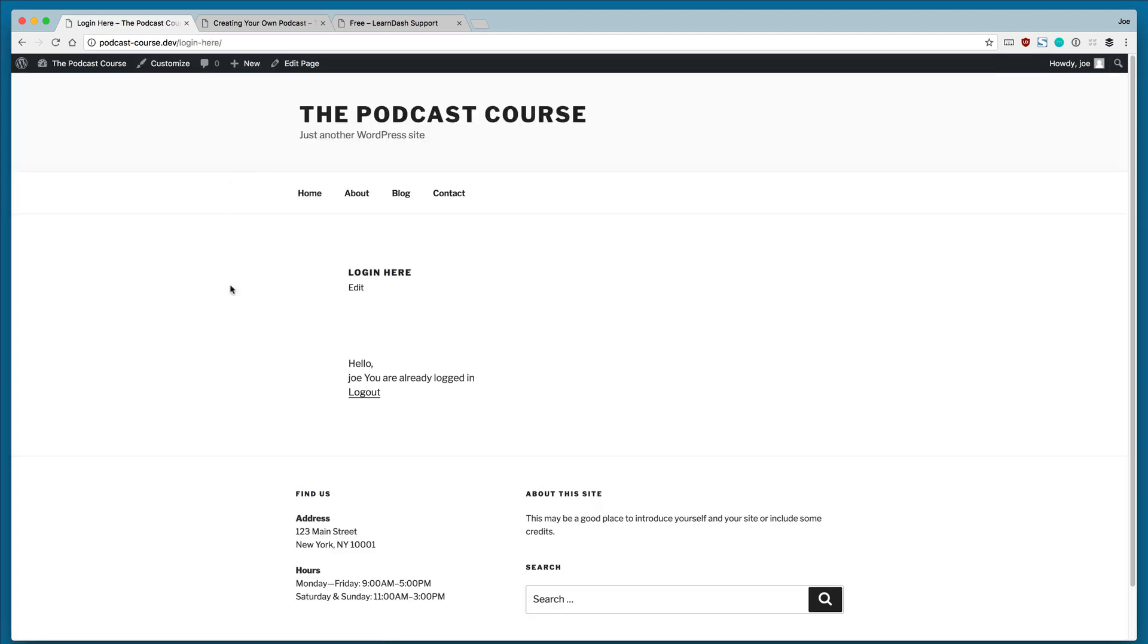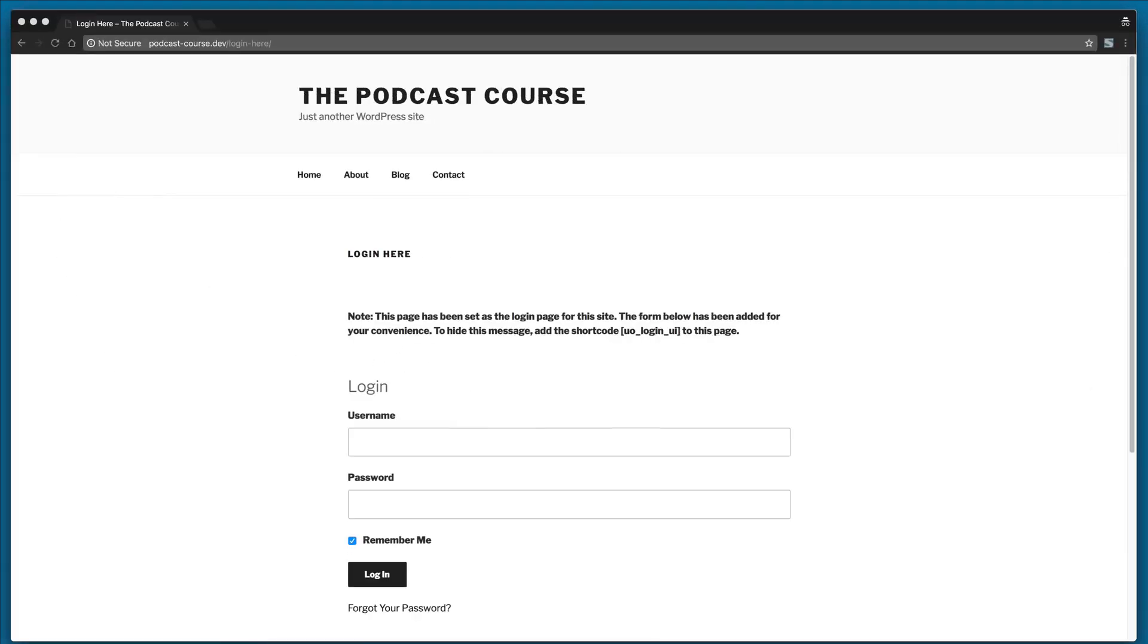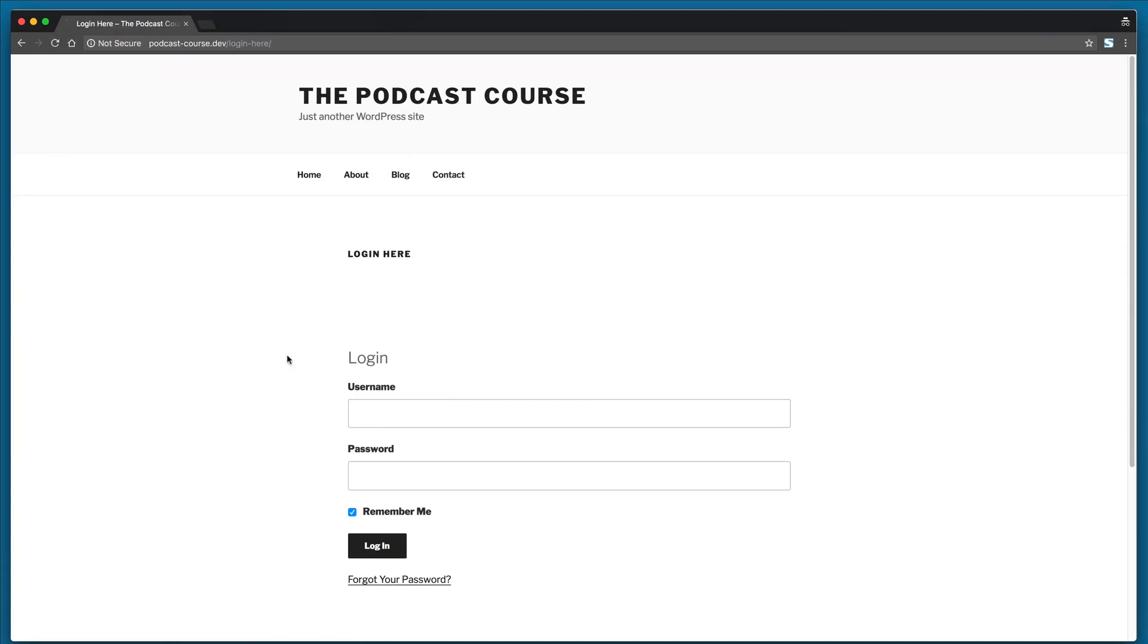So now if we visit the page, there's no message. There is the statement that we're already logged in. And if we go back to our incognito browser and refresh, you'll see that we only see the login page.